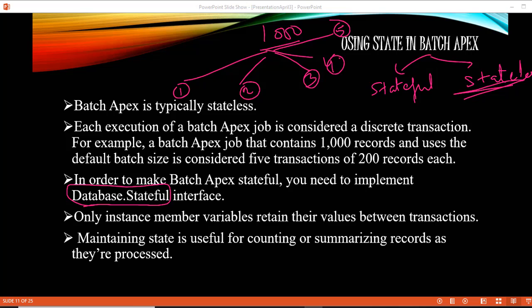By implementing the database.stateful interface, you make the batch apex stateful, which allows you to maintain state between transactions. Otherwise, each batch executes in its own transaction and is stateless. You would use stateful if you want to count, summarize records as they are processed, or store variable values across transactions.